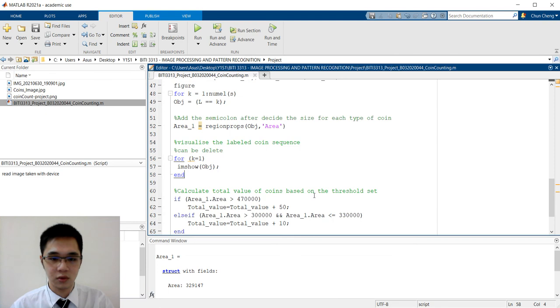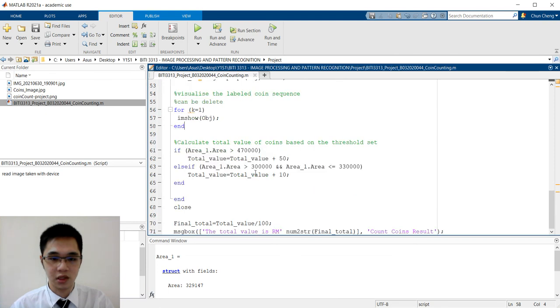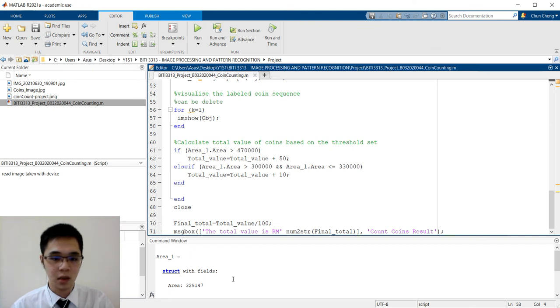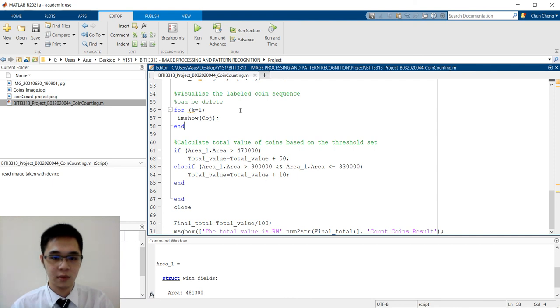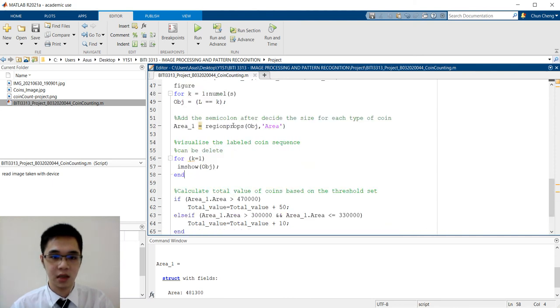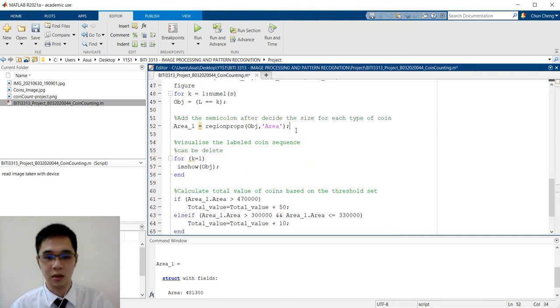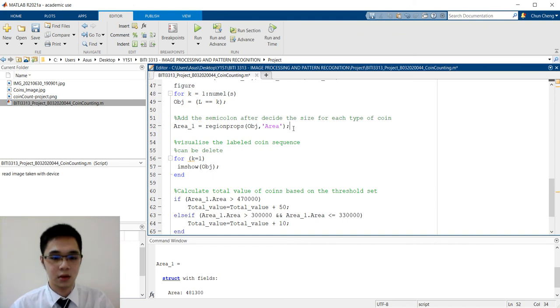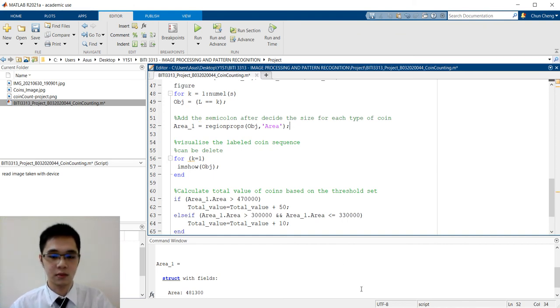We change the control statement within for each range. And for 50 cent, we also change to it. After deciding, we can semicolon it. That's all, thank you.